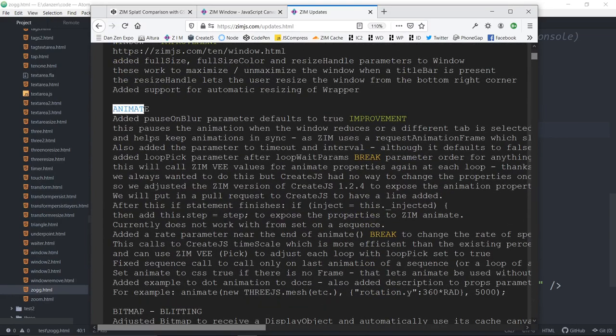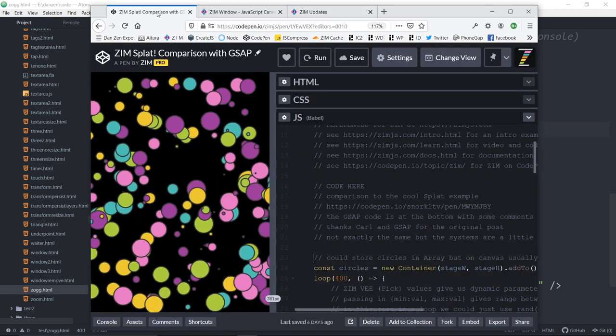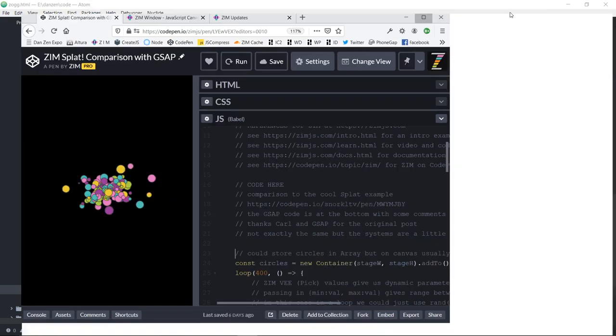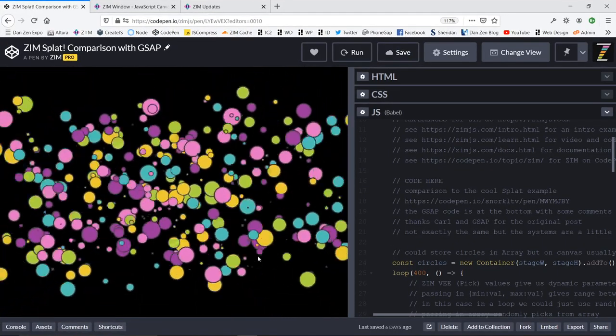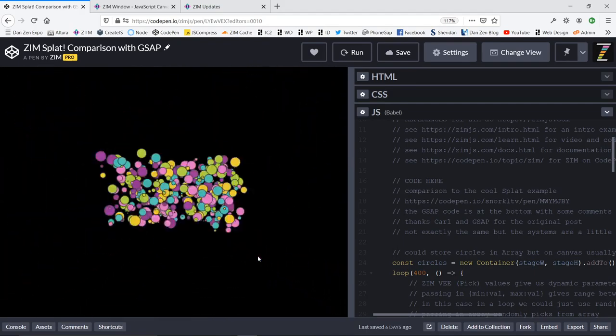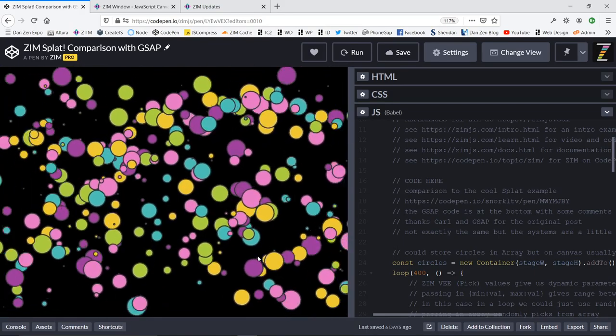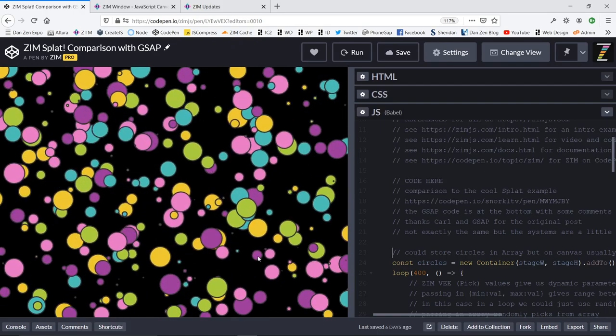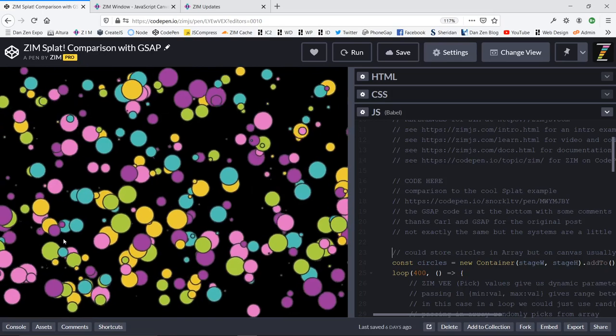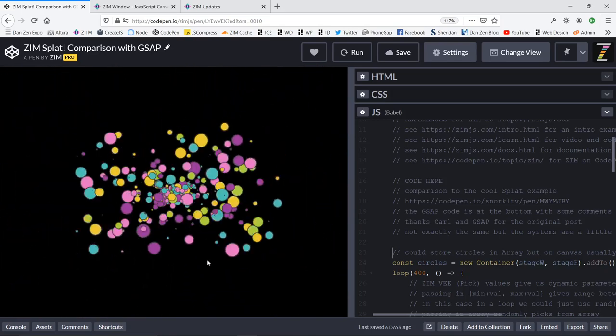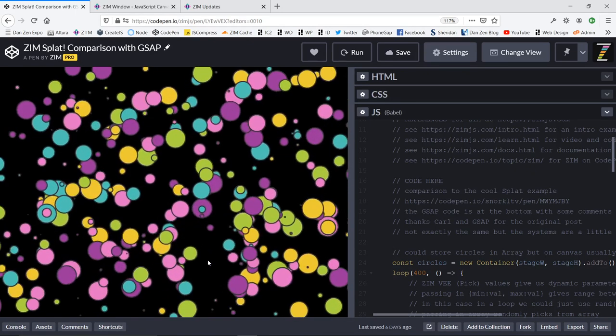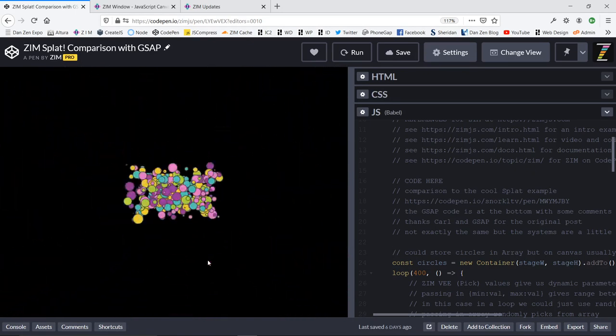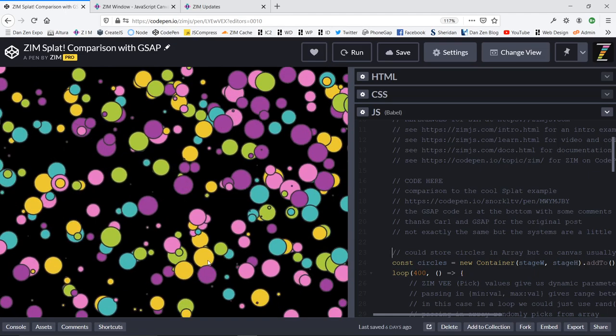What we want to look at now is back in the docs. Back in the docs, we have updates right at the top. But now we want to take a look at what we've been doing with animate. Animate has a bunch of changes to it and a bunch of updates that are quite exciting.